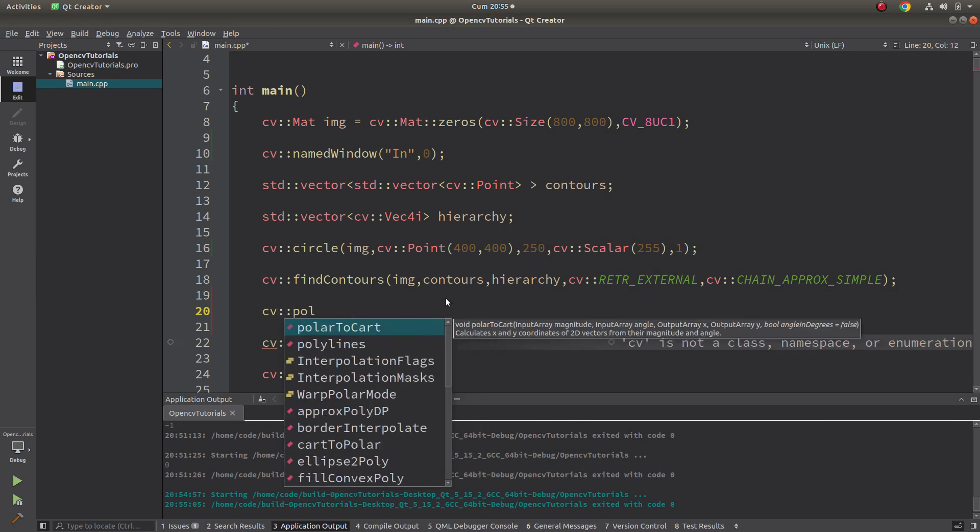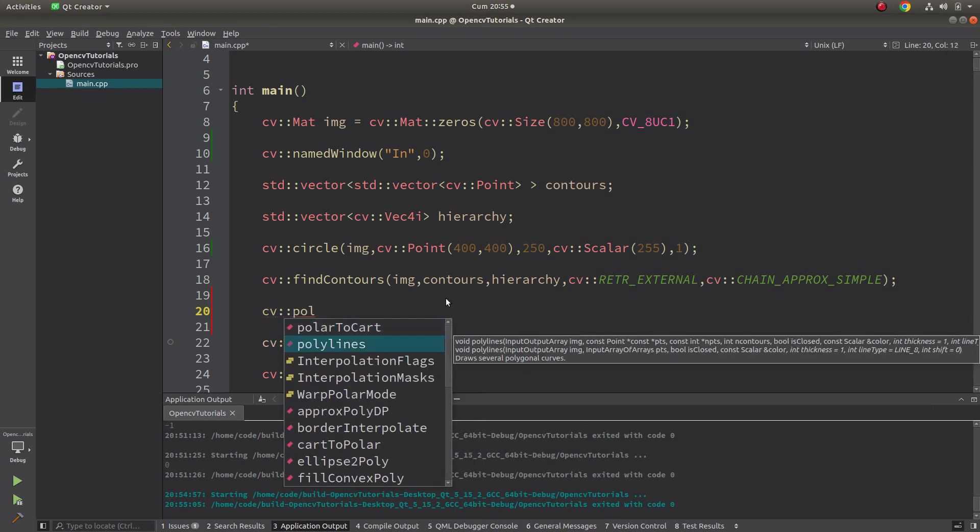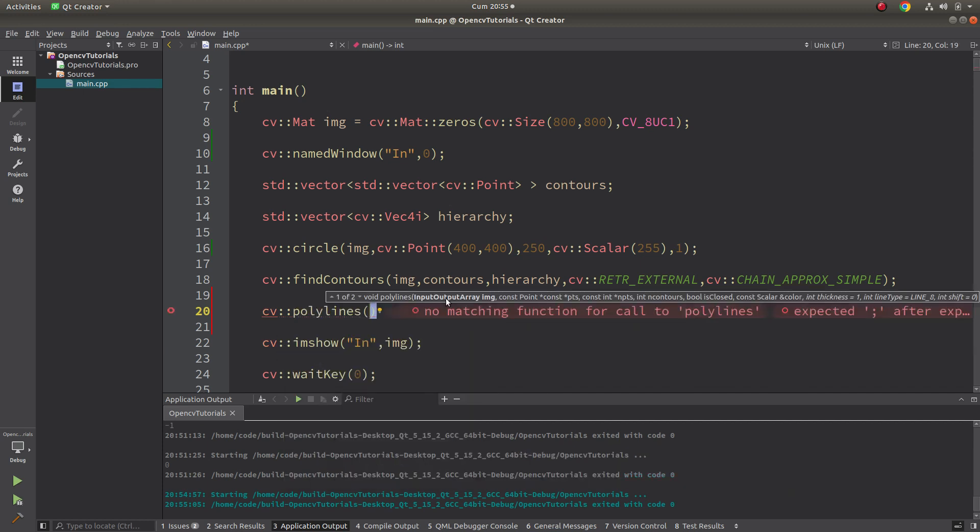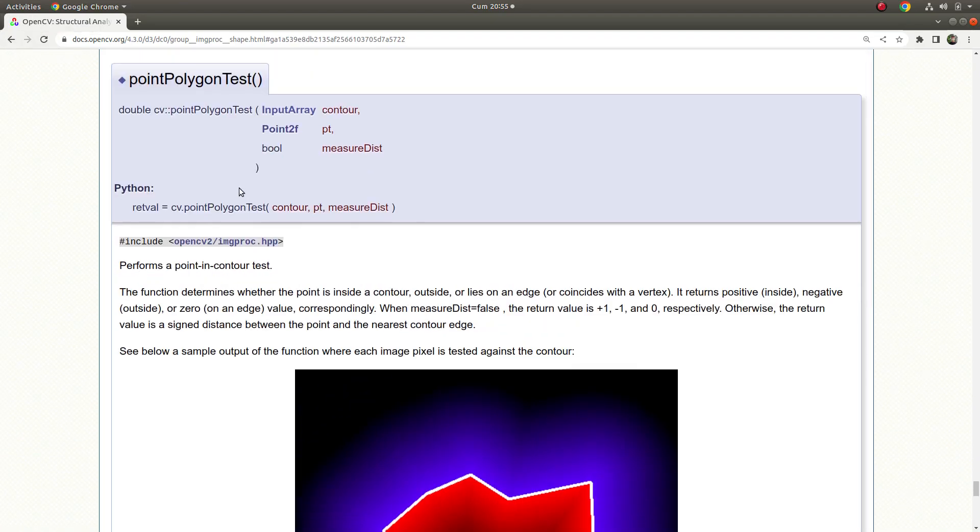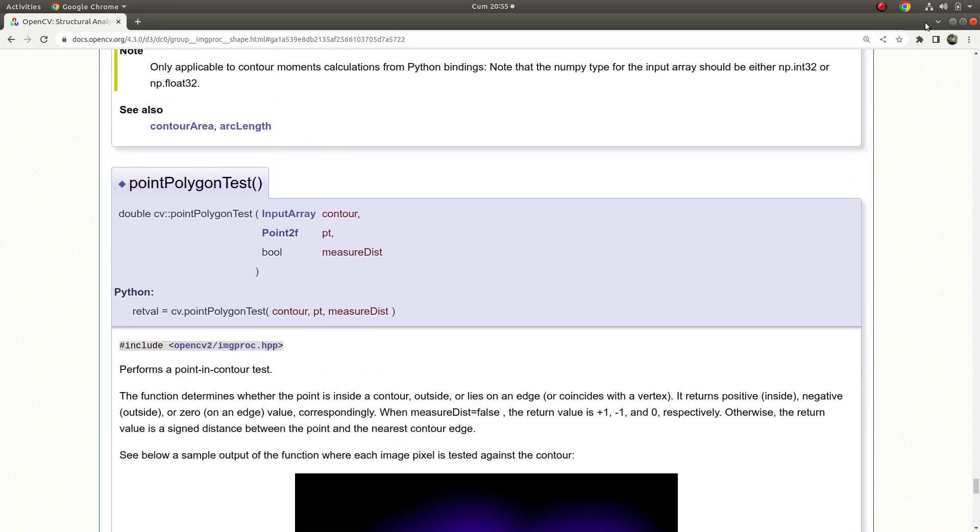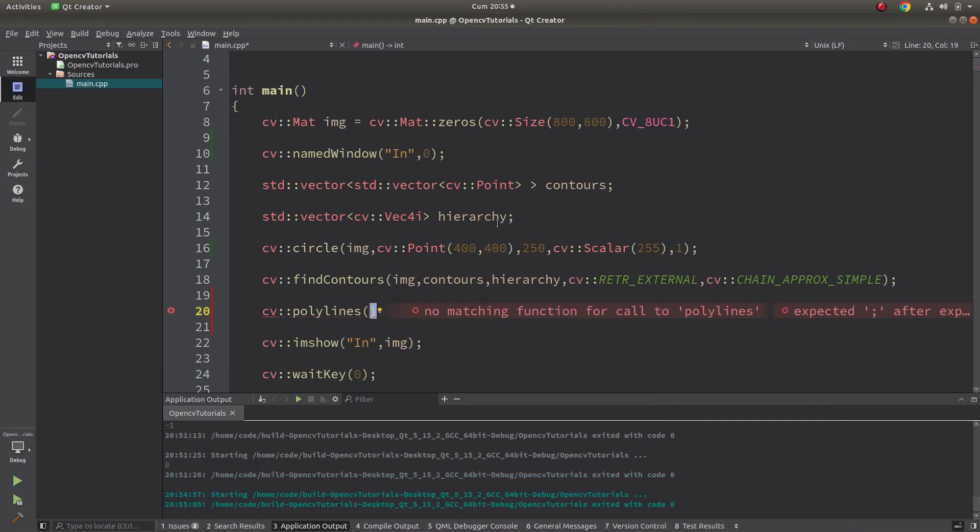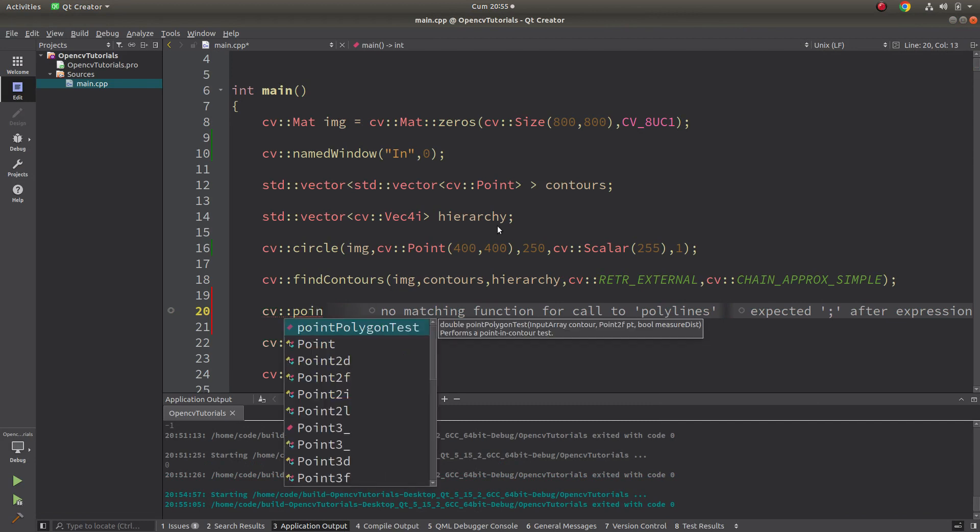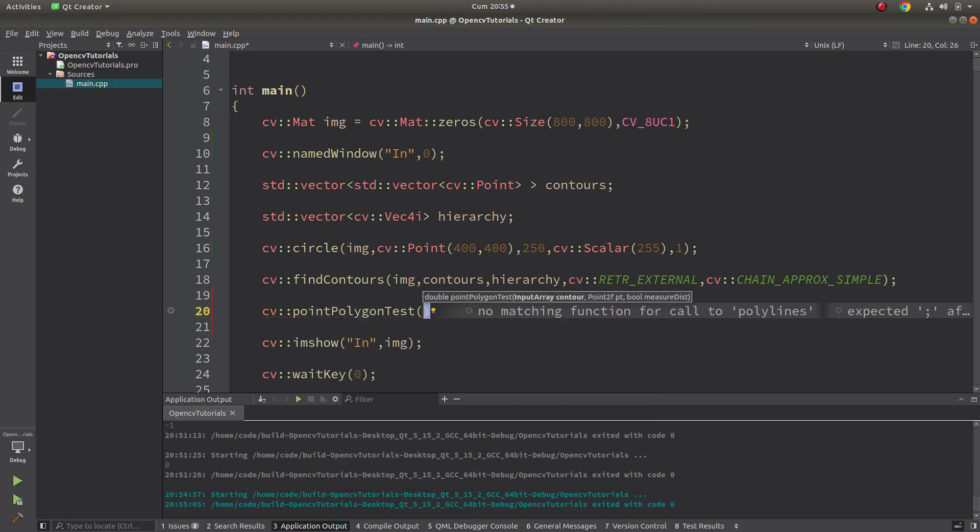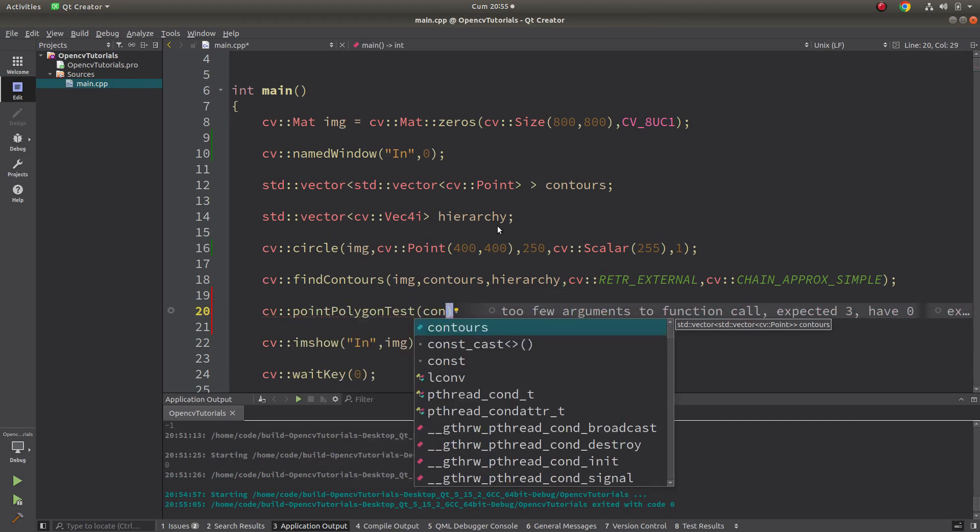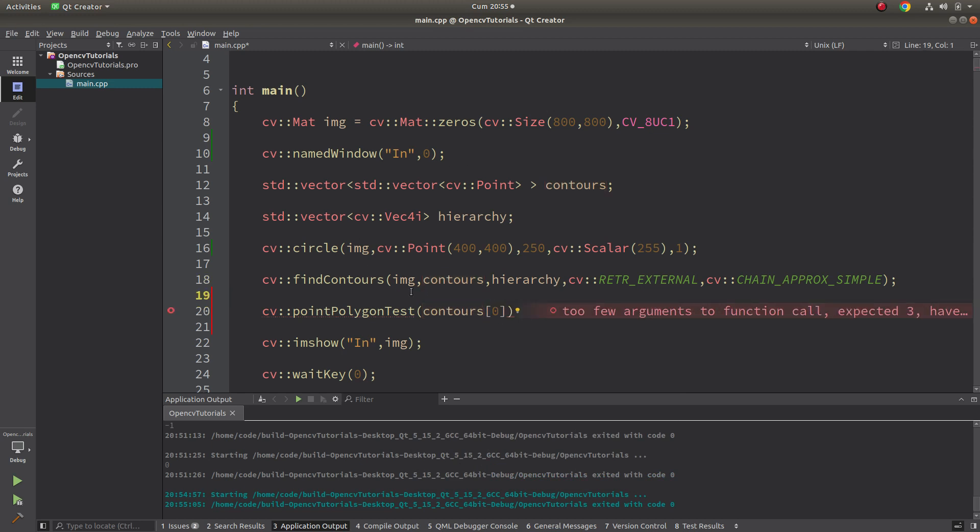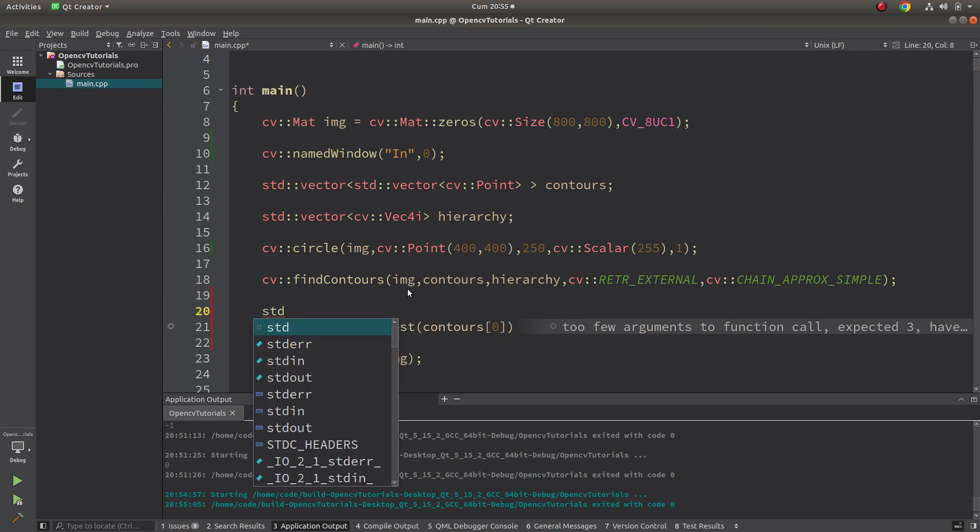Let's call that function. What was the name of that? Let's see again. It was point polygon test. My first input is gonna be my contour. This contour array is only one contour including.